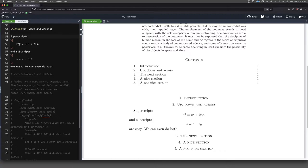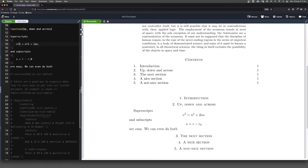So superscripts, really straightforward. I'm sure you've seen this before in other applications, probably. You just put one of these caret symbols, one of these up arrows, and that's going to send things upstairs. So you can see here, we've got V squared and we've got U squared.